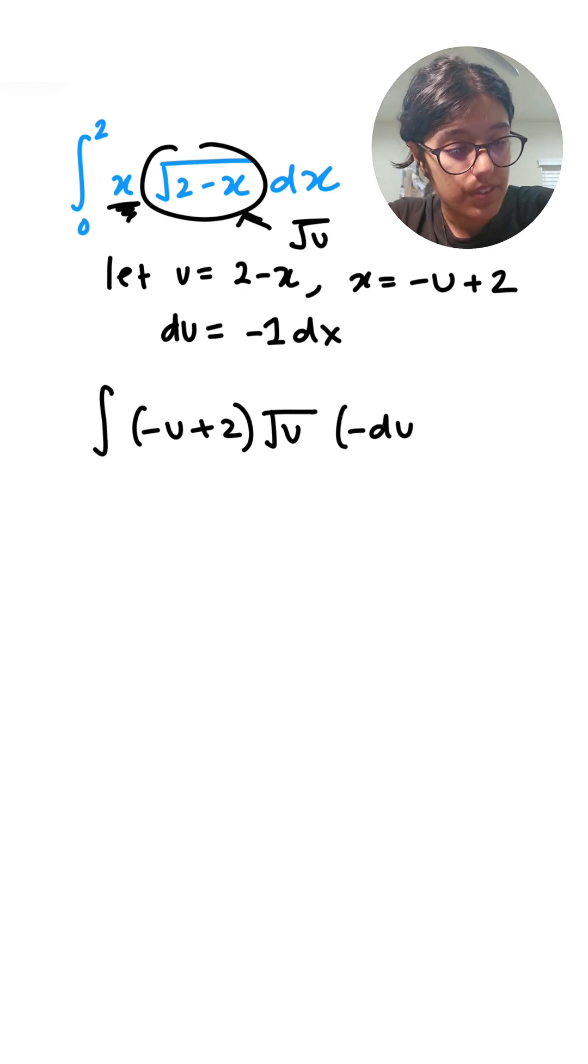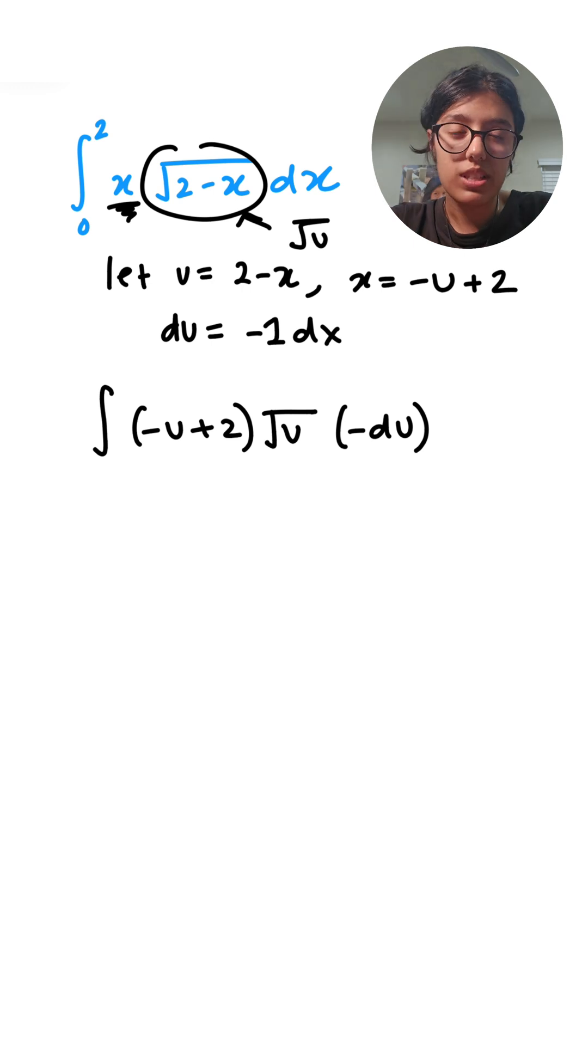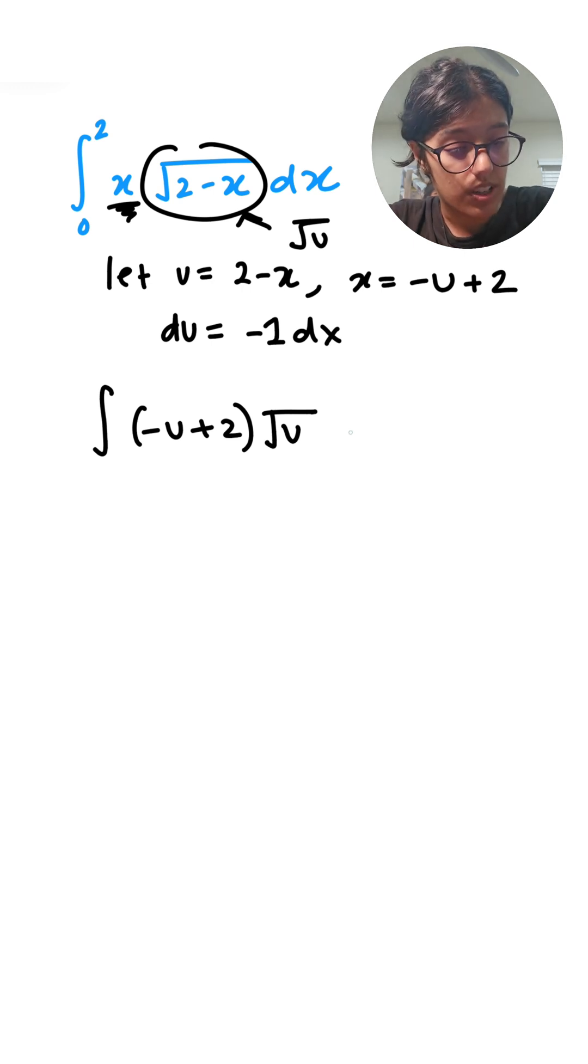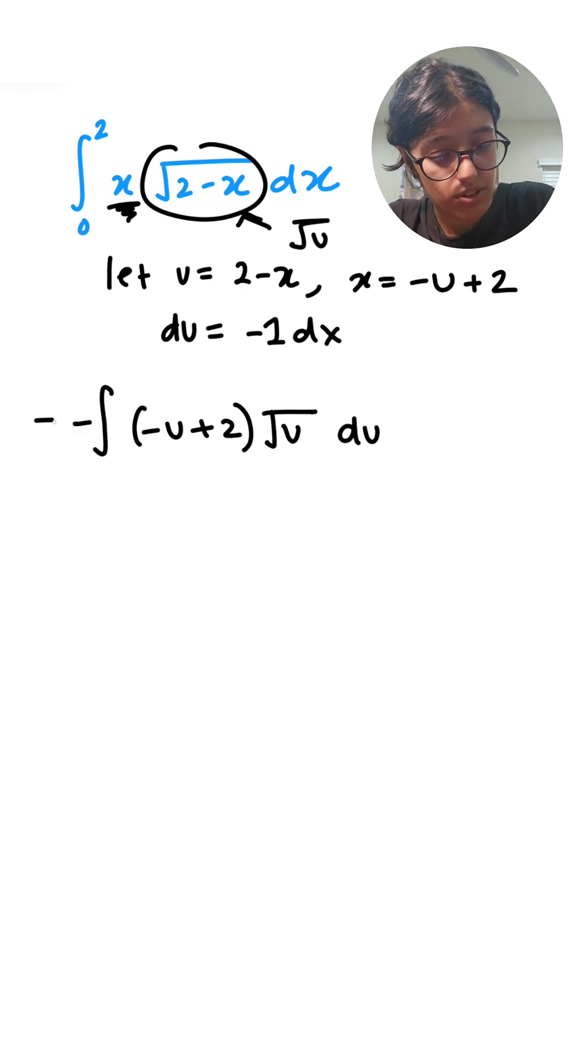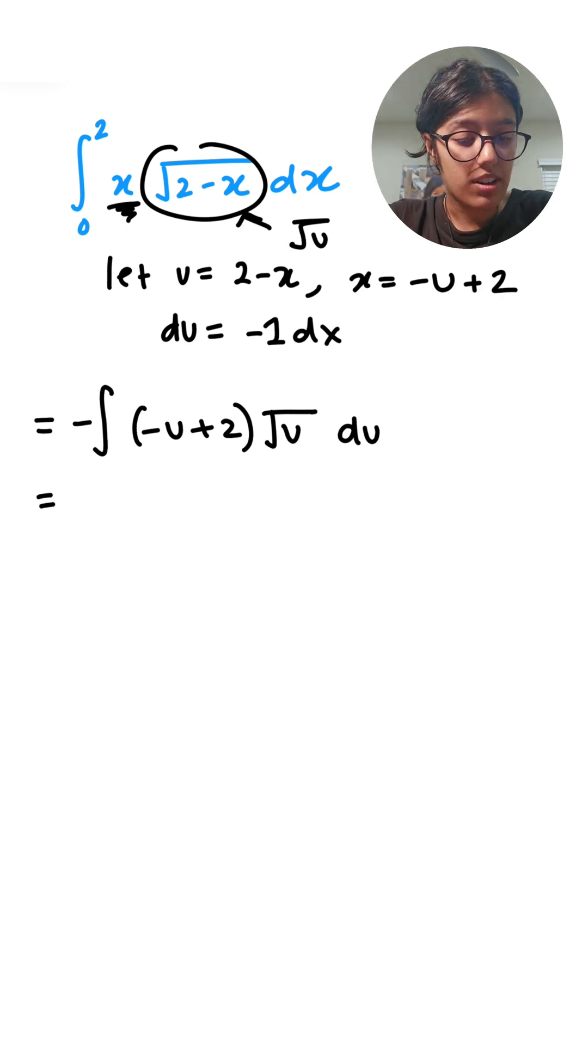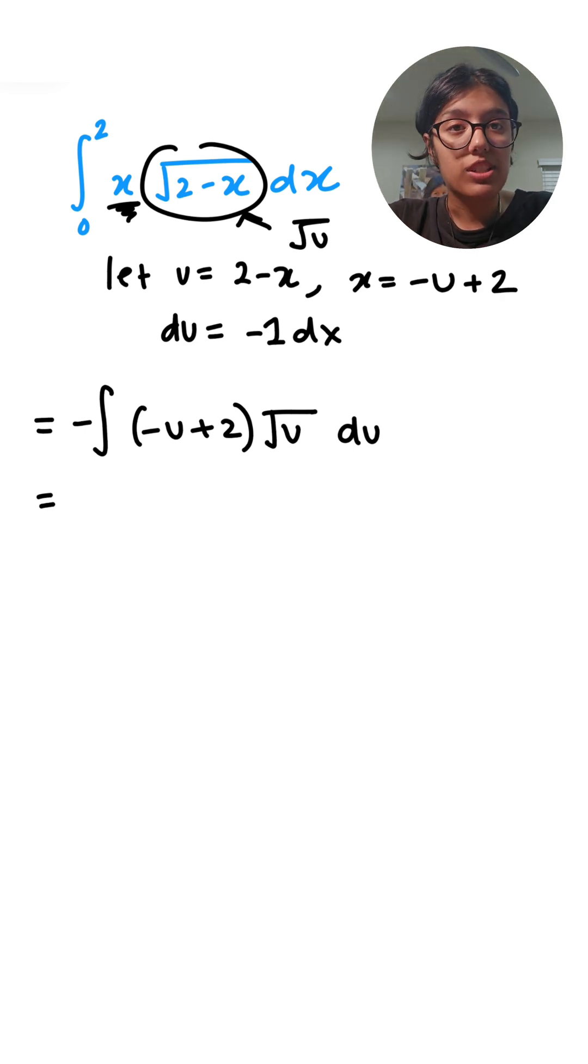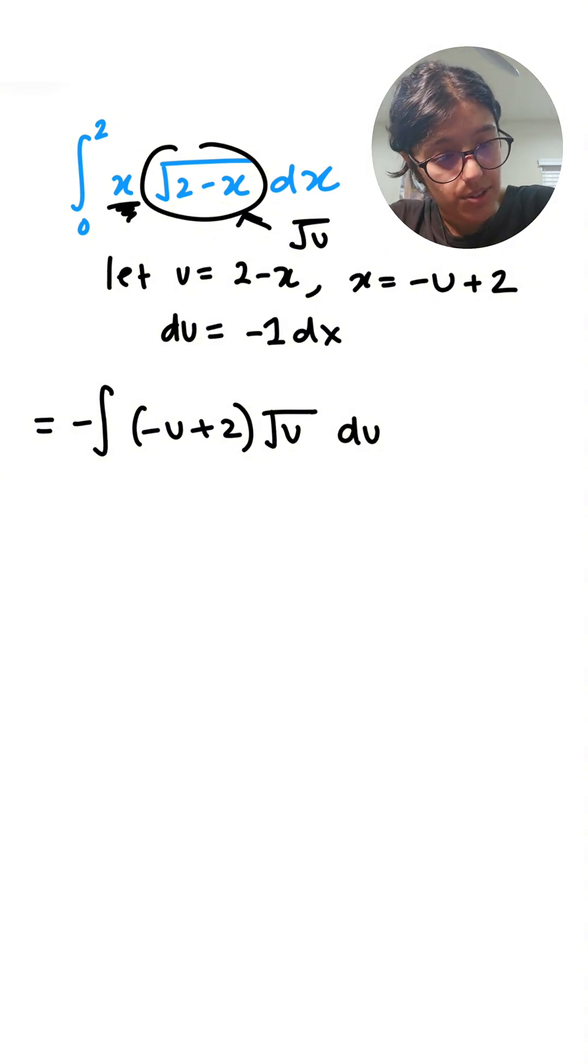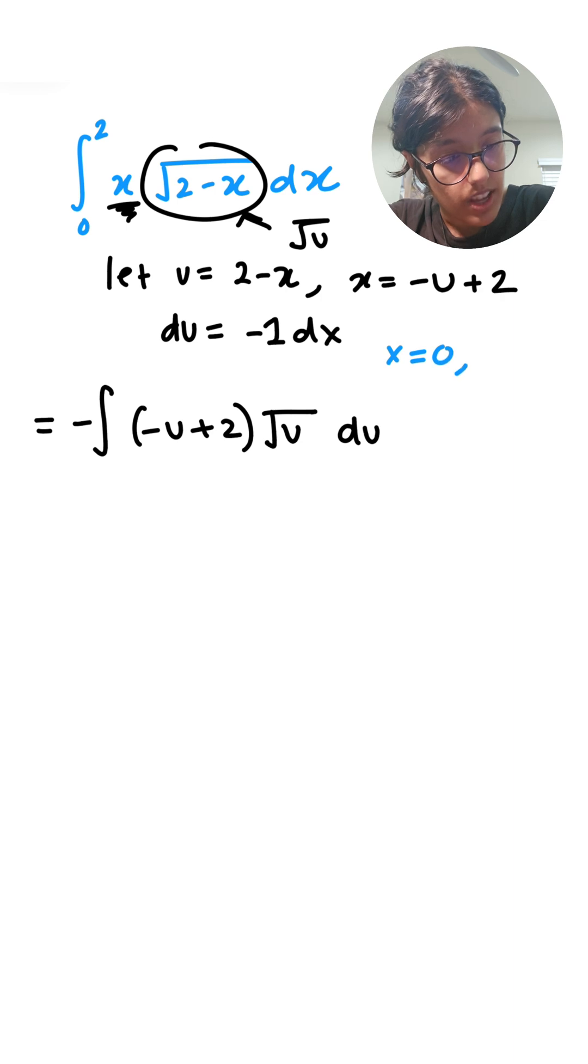From here our bounds are going to also change. Earlier we had bounds of x equals 0.